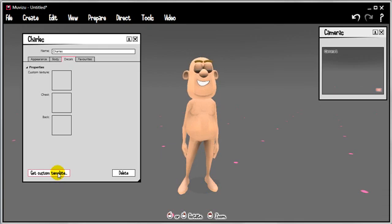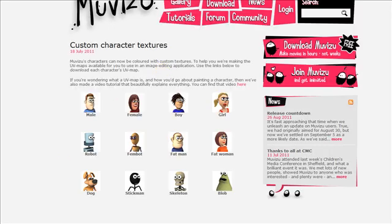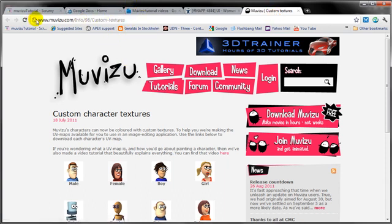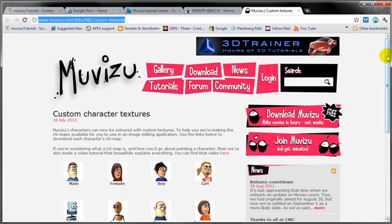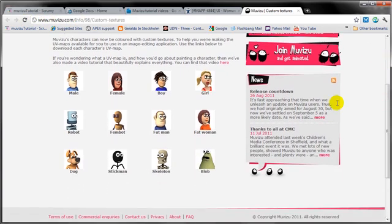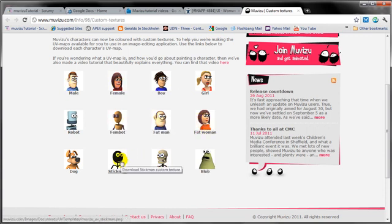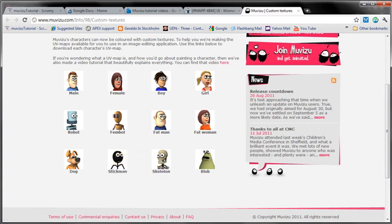When you click this button it launches a web browser and takes you to this page. What you'll find on this page is links to all of our characters in MovieZoo. And when you click these links something called a template or a UV map will be downloaded. In this case I've downloaded one to my desktop, this file right here called MovieZoo UV Fat Man. Now UV is a bit of jargon which I'll explain in a minute. But the next stage in the process is to use this template, to take it into a painting program and use this template to help us paint textures.